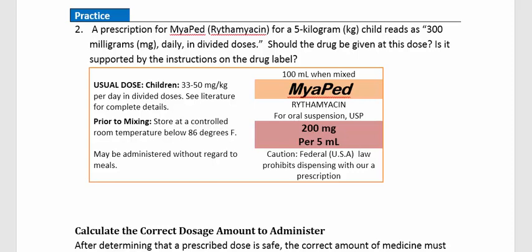Practice 2. A prescription for Myoped (erythromycin) for a 5 kg child reads 300 mg daily in divided doses. Should the drug be given at this dose? The usual dose has a range: anywhere between 33 and 50 mg per kg per day in divided doses.